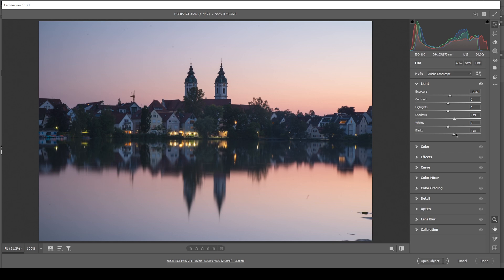Increasing the blacks reduces the contrast, and this in turn creates some kind of very soft look on an image. I think this looks really, really good most of the time.